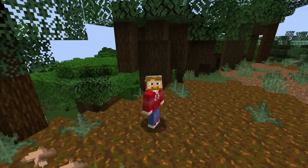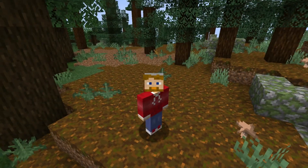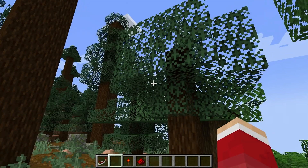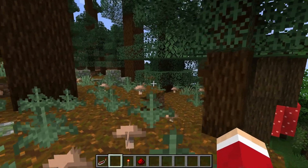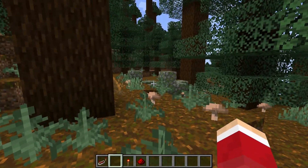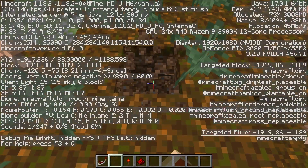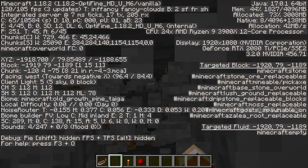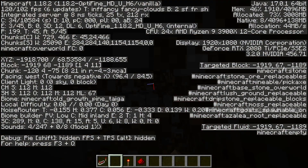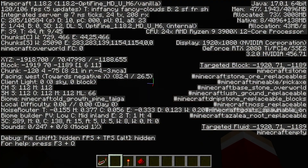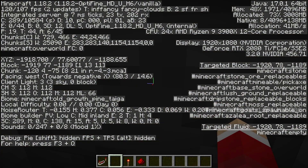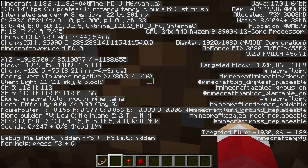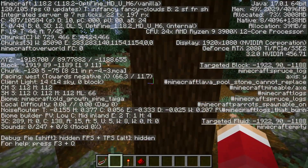So you have to go down pretty deep, and that's where you're going to want to use your Y-axis. You can start digging down, and once that starts to say negative 52, negative 53, then you know you're at the right level for finding diamond.